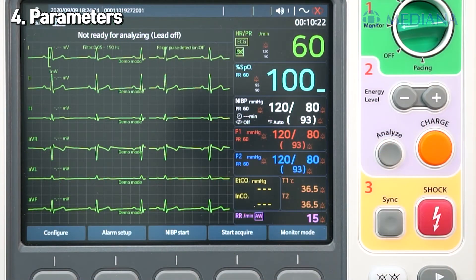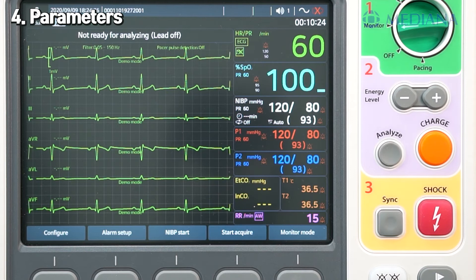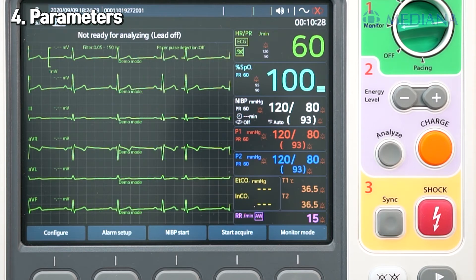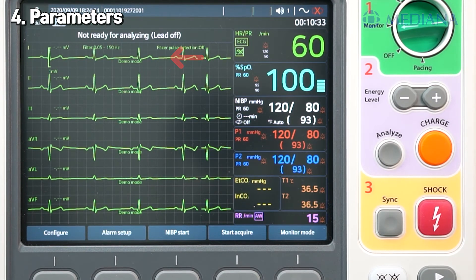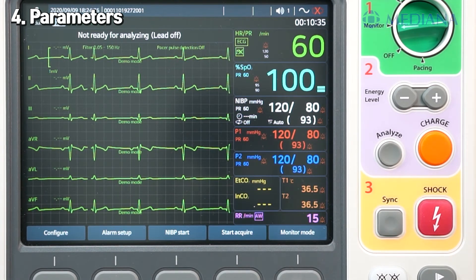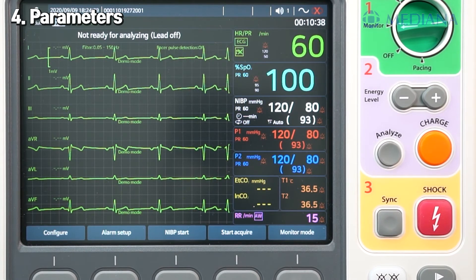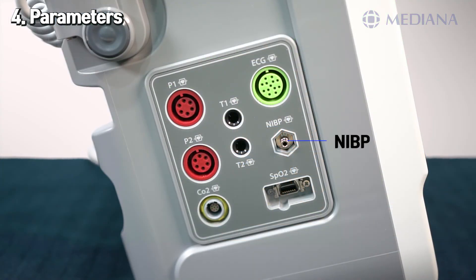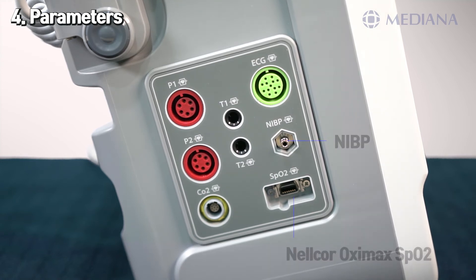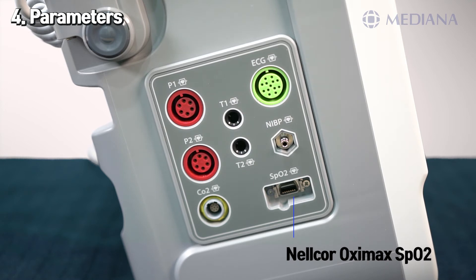A STEMI is a serious type of heart attack during which one of the heart's major arteries is blocked. After measuring ECG, the PQRST waveform shows up on the screen. By using this algorithm, we can detect abnormal heart movement by examining segments of the waveform. The IBP module is a world-class module from A&D Medical, manufactured with 40 years of expertise, making the device reliable and accurate. The SpO2 connector uses Nellcor or Mediana SpO2 sensors.